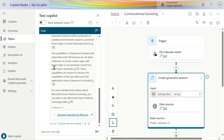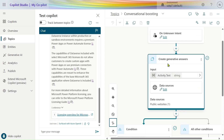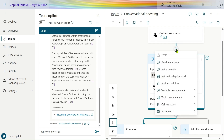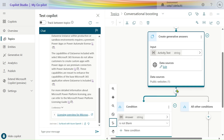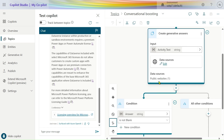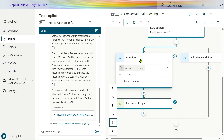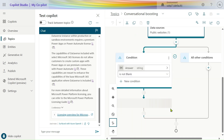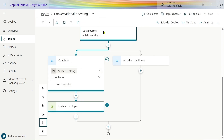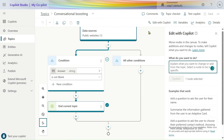After the overview, it goes to Topics. The trigger is 'Unknown' — it will automatically create generative answers. If you want to add some steps, you can add conditions and other things. The data source we provided is one public website. It checks conditions, and if not blank, the current topic is checked — then our chatbot ends. We can edit with Copilot and add variables, analytics, and details.